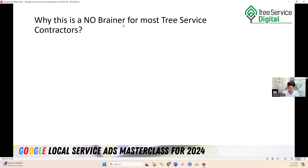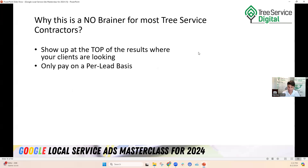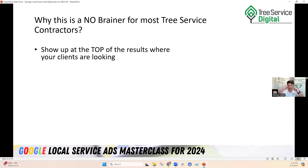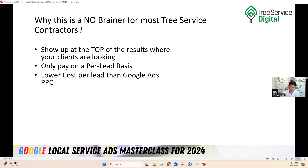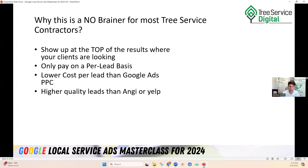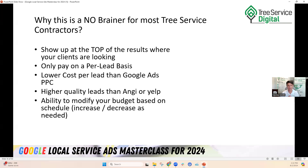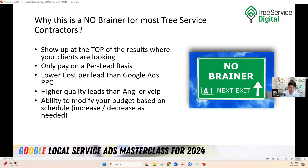This is why it's a no-brainer for most tree service companies: you show up at the very tip top of search results, you're only paying on a per lead, per call basis — low risk. If you don't get any clicks or calls, you're not going to pay. It's lower cost per lead than Google Ads pay-per-click, higher quality leads than Angie or Yelp, and you have the ability to modify your budget. Some clients spend $1,000 a week, some $2,000 — it really depends on your local market and how aggressive you want to be.